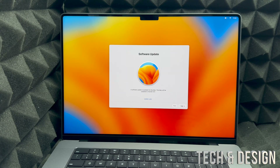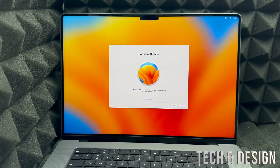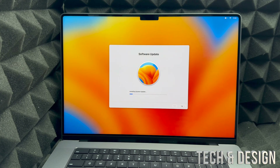Right here we have a software update, and this is something I recommend doing right away. So we're going to go ahead and select Continue to install the system update.